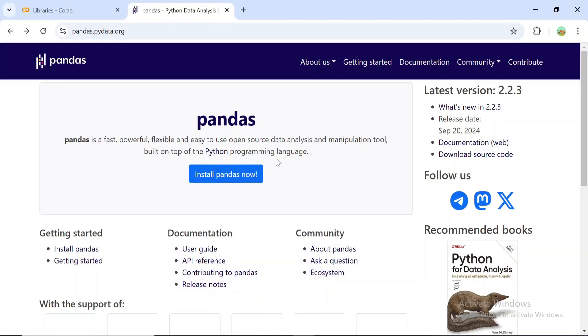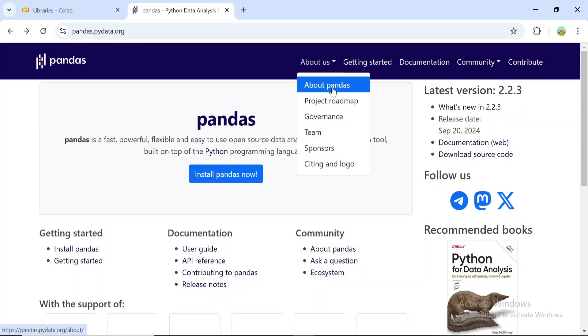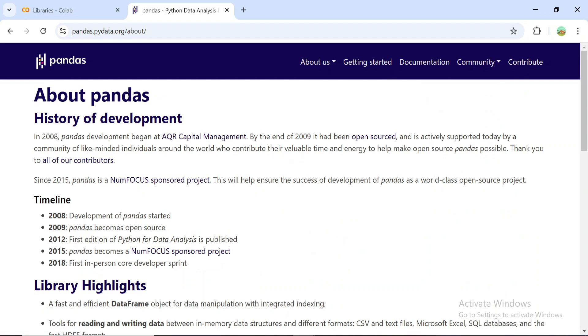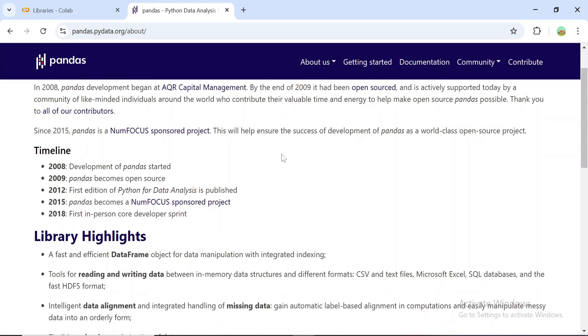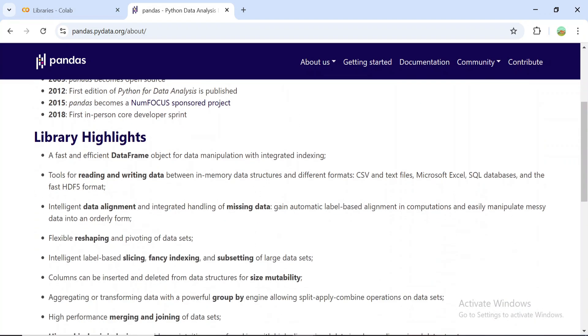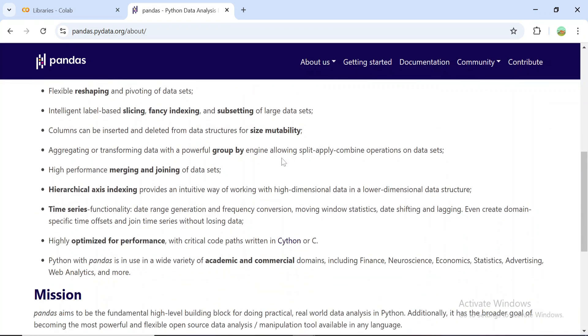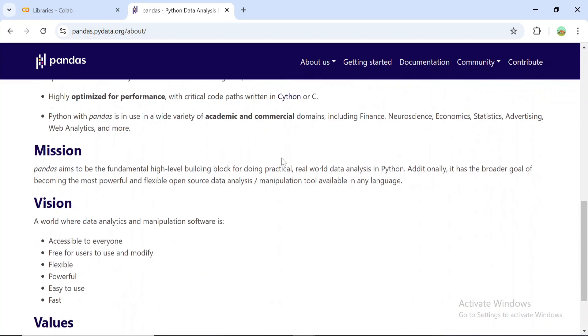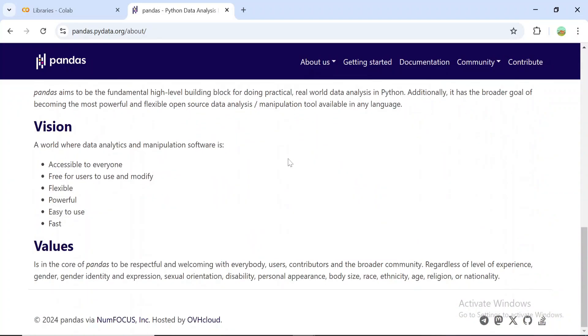Pandas is a Python library designed for working with structured data. It's incredibly versatile and widely used in data analysis, machine learning, and scientific research.